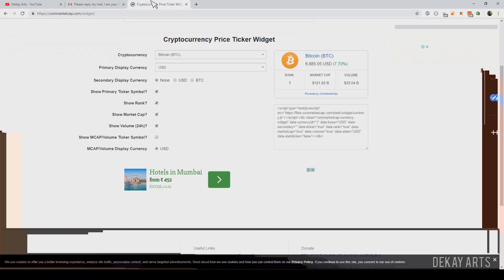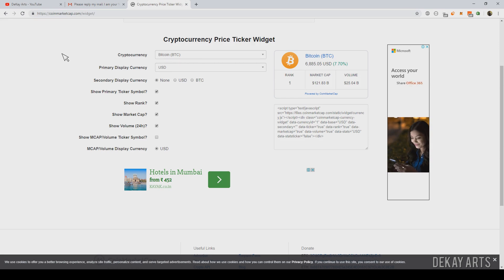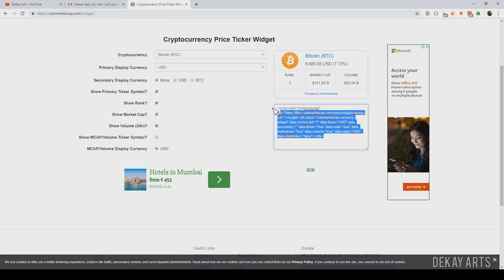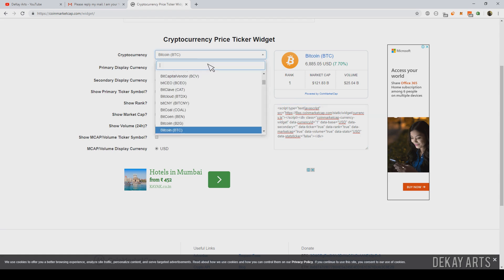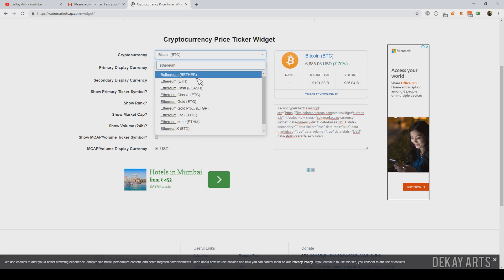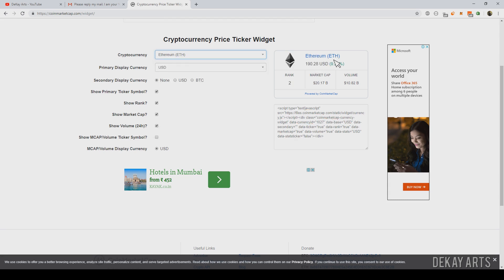This is the website where you can create and customize your widget. This is how the widget would look when embedded on your page. You customize the options here and get a real-time preview. For example, I'll select Ethereum — you can see it immediately changed to Ethereum and the rank is 2. If you don't want to show the rank, you can deselect that option and it automatically disappears. You can play around with these settings.